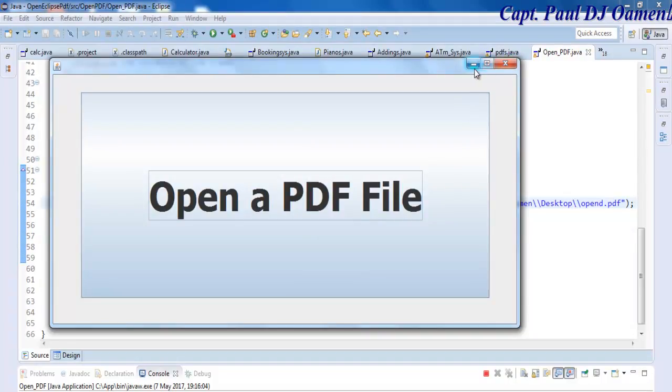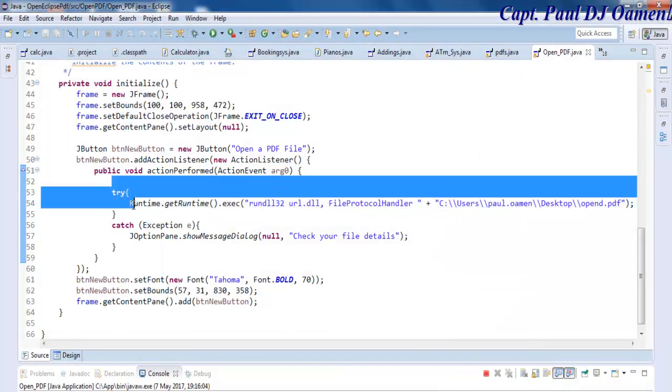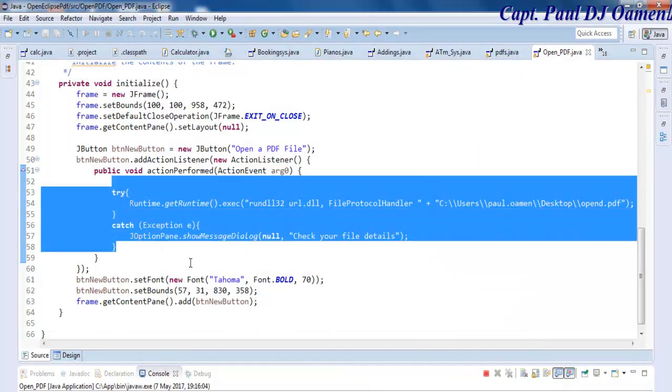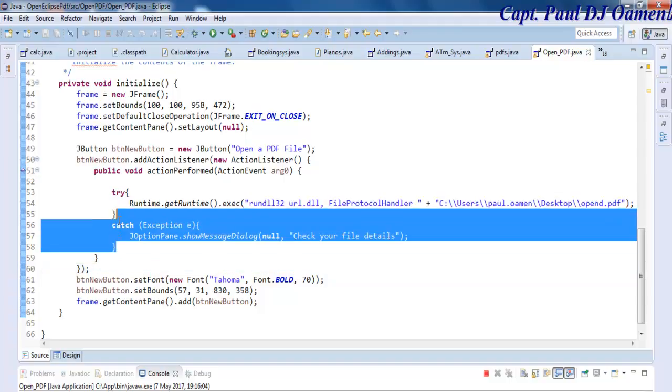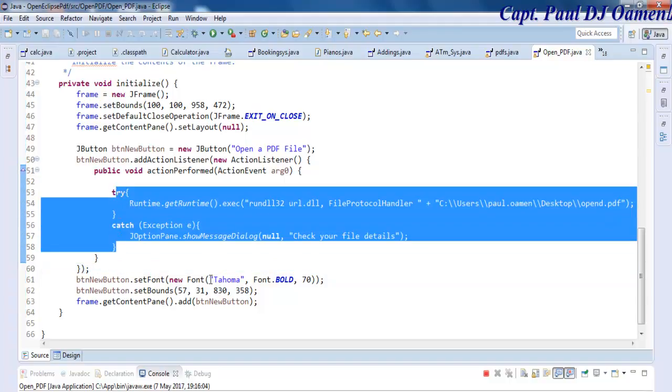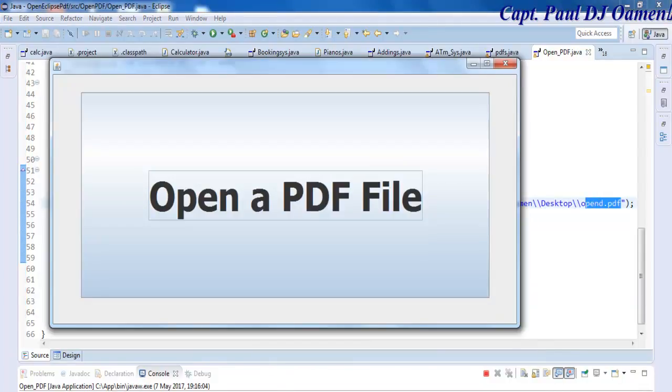With these few lines of code, you can learn how to write a program within Eclipse that will open up the PDF file for you. With that, I'm going to call it the end of this tutorial. Hope you guys enjoyed it and have a nice day. Bye for now.